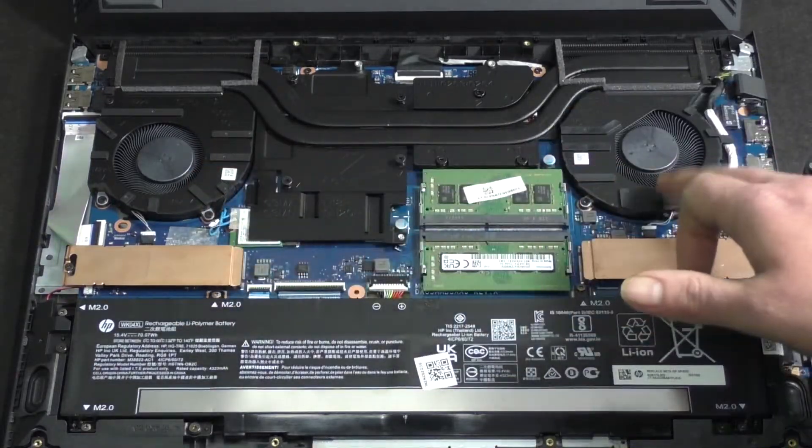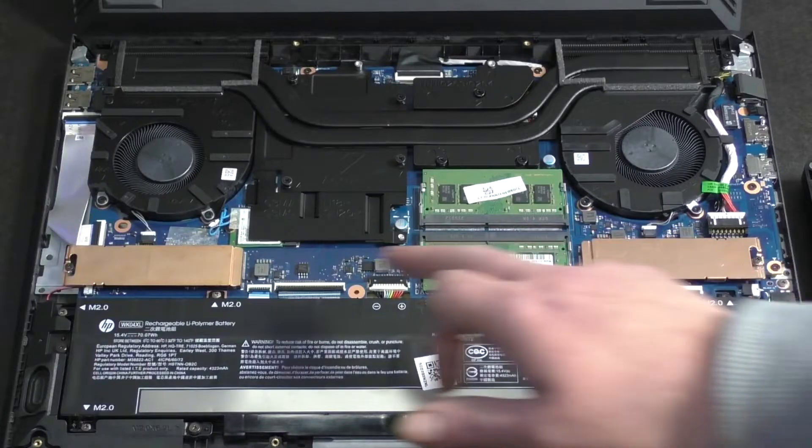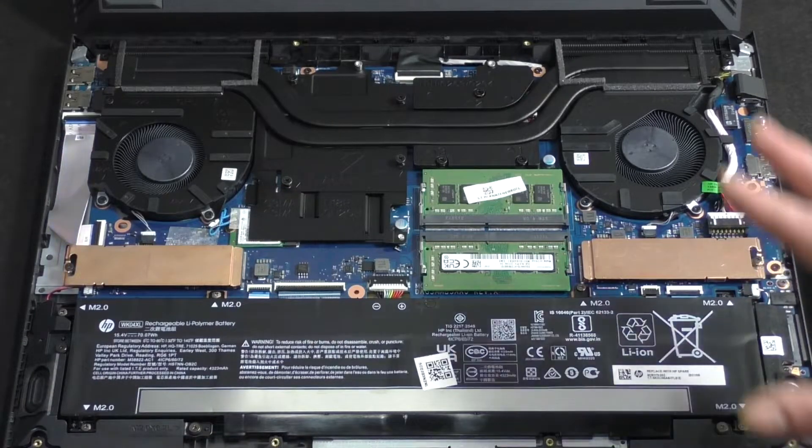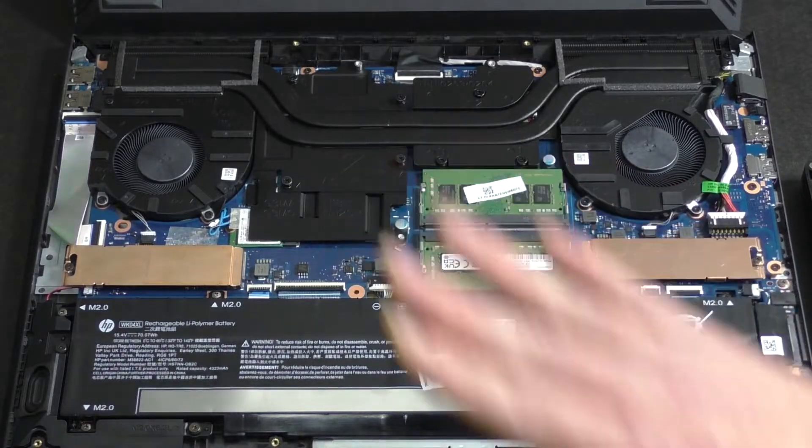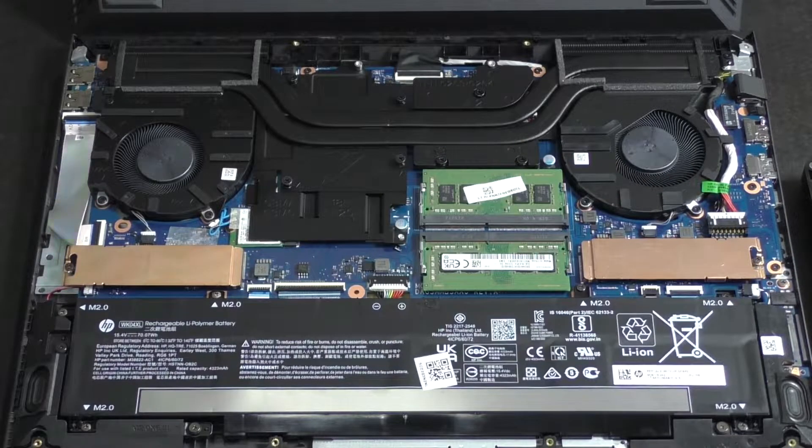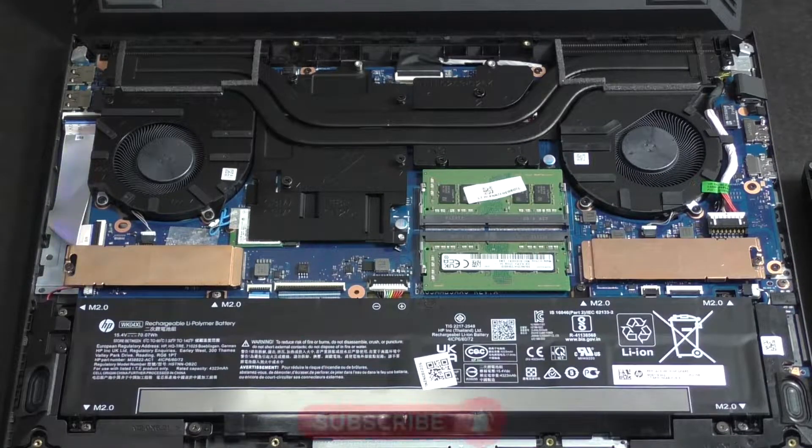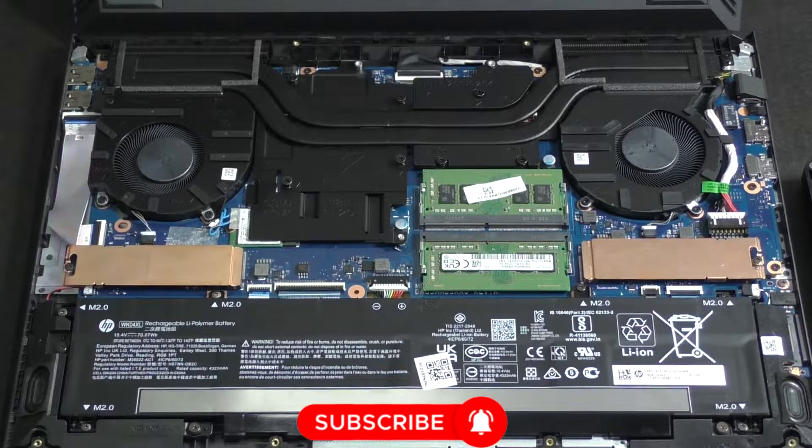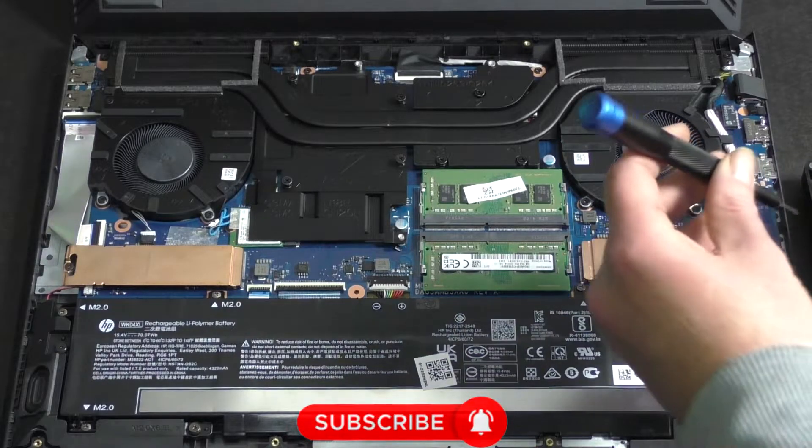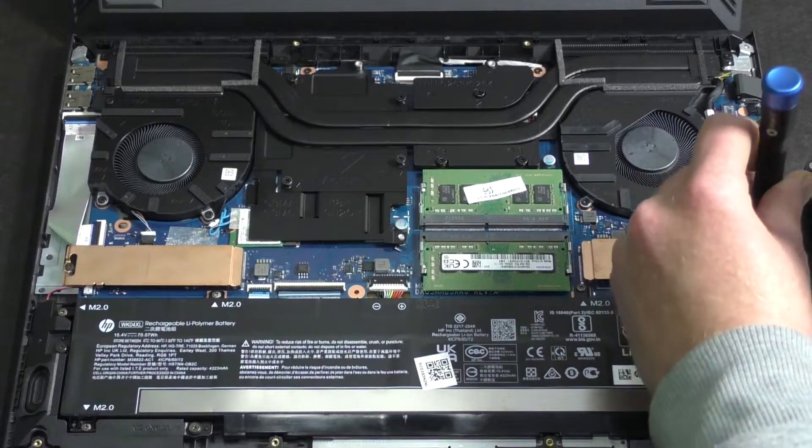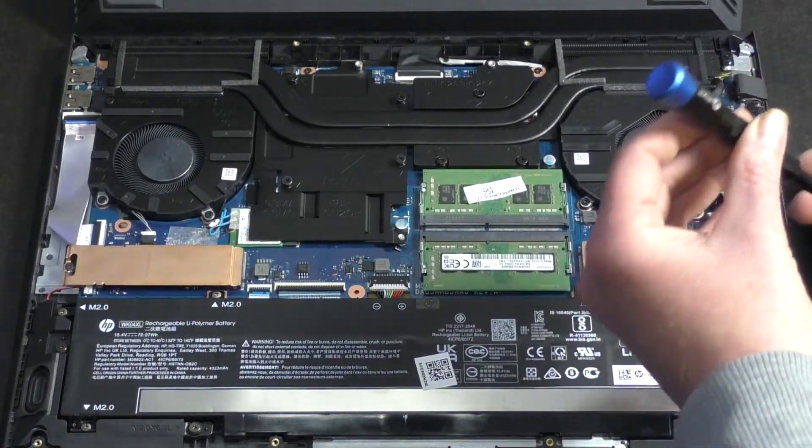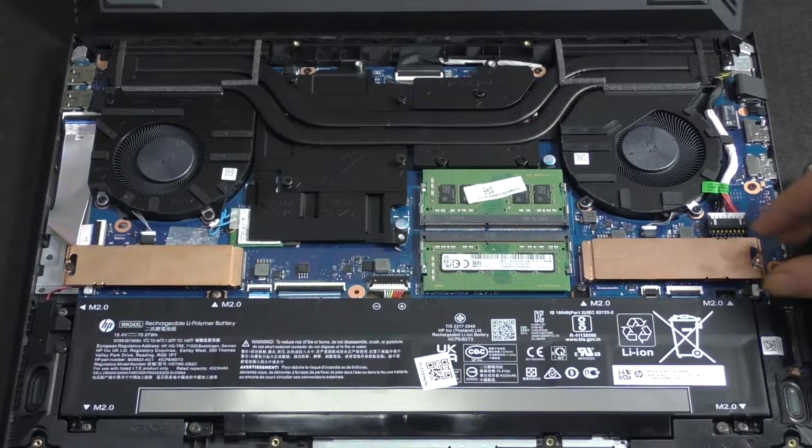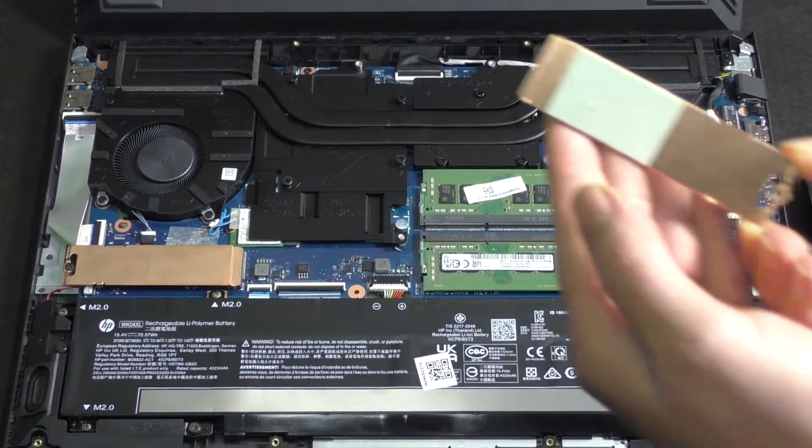You see we've got ample cooling here, and we have spots for two NVMe drives. Because this unit was upgraded to one terabyte, the 512GB is not in this machine anymore. Let's quickly insert the one terabyte. You unscrew the shield, lift it up, and take it out. It's got a small heat pad there to dissipate the heat from the drive itself.